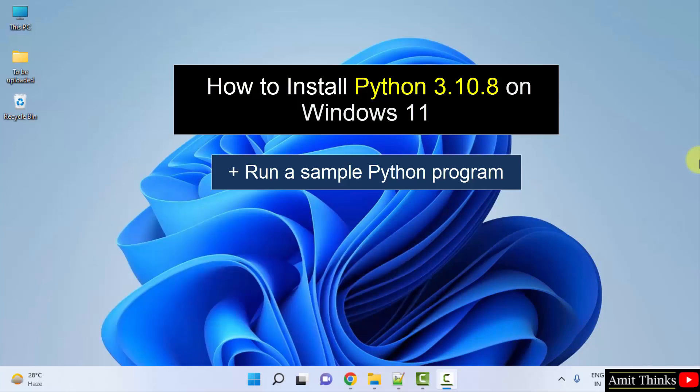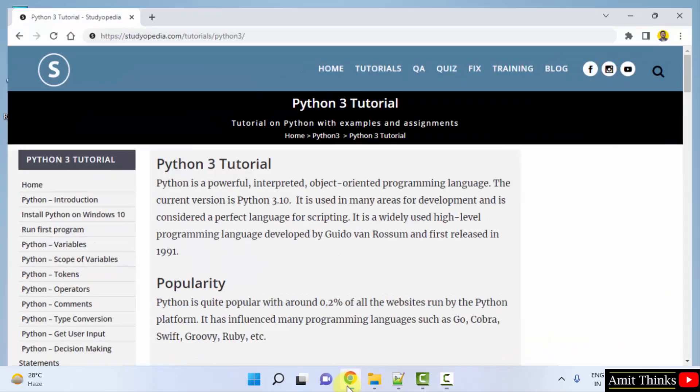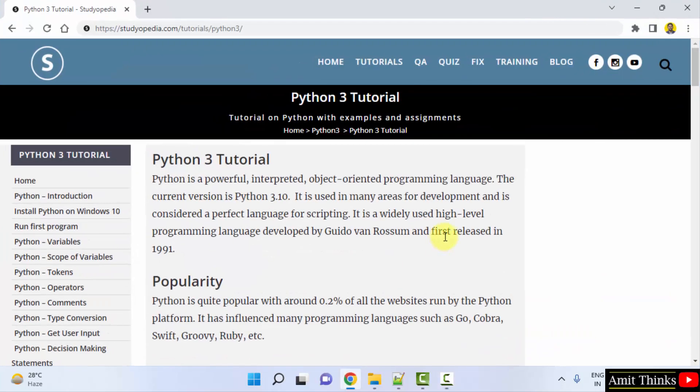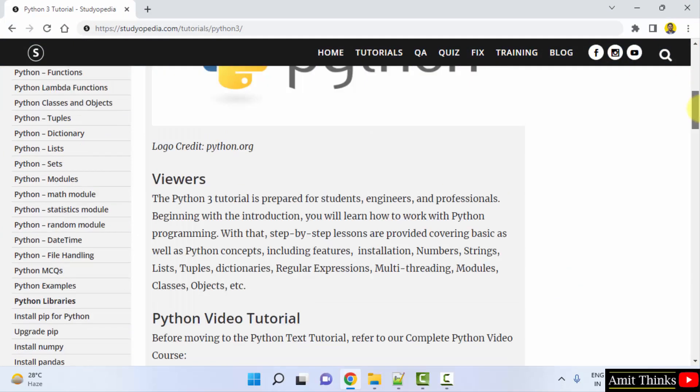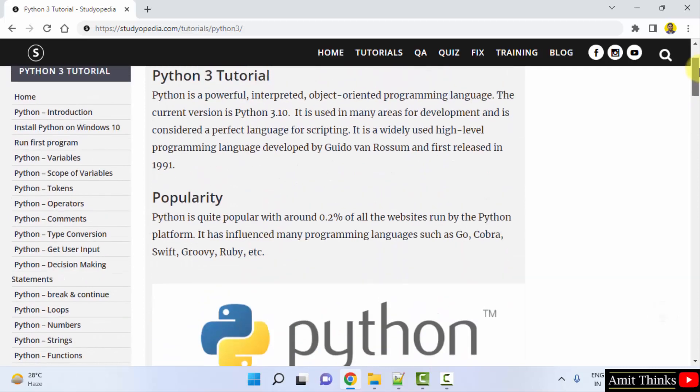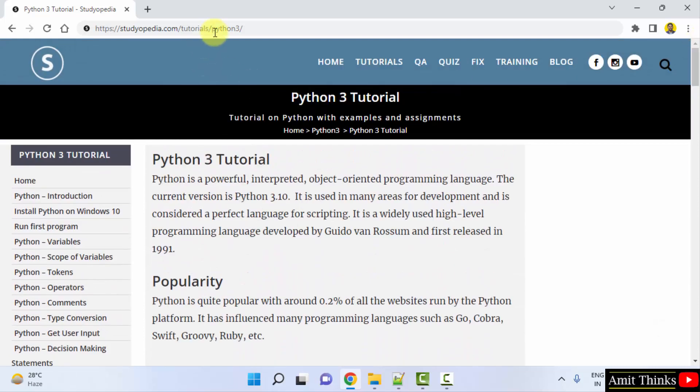Let's see, at first we will go to the browser. I am using Chrome, you can use any browser. After installing, you can refer to our free Python tutorial. We have mentioned the link in the description.